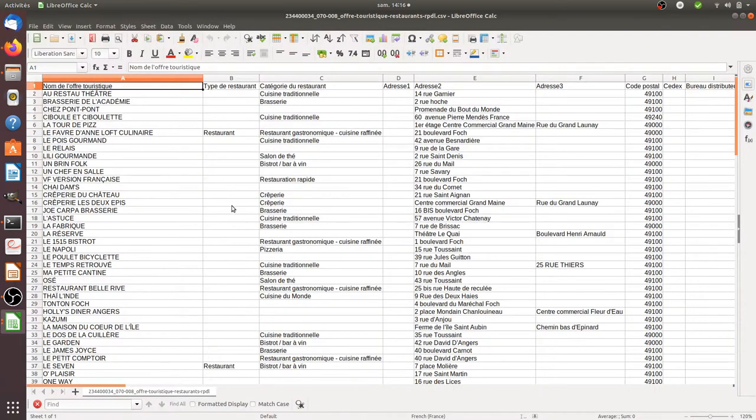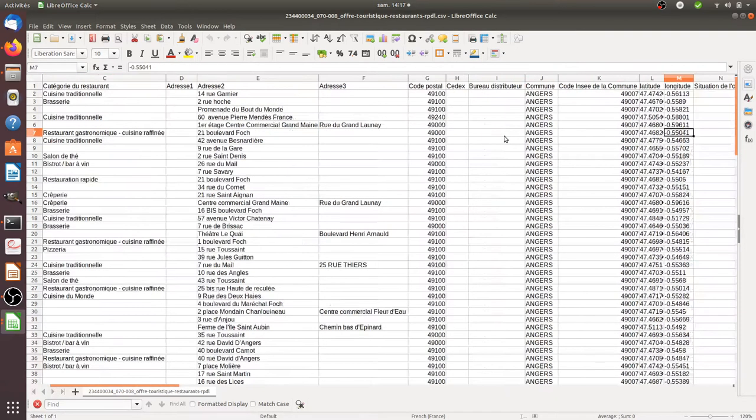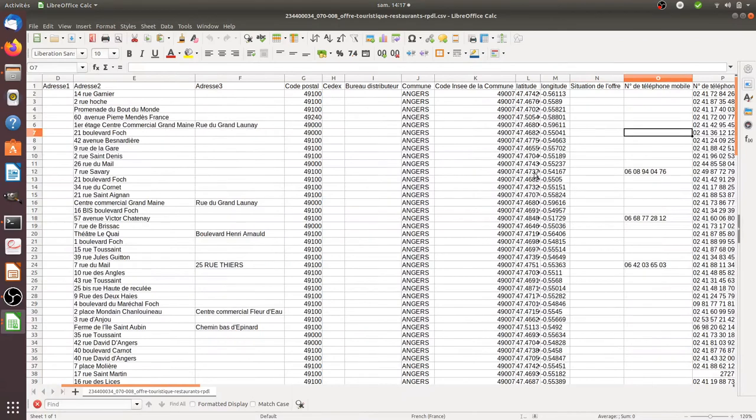Here's what the file looks like when I'm downloading it. As you can see, I get the name of the restaurant, the type of restaurant, the categories of restaurant, the physical address, and so on. So here I get all the data that I can play with to create an app.